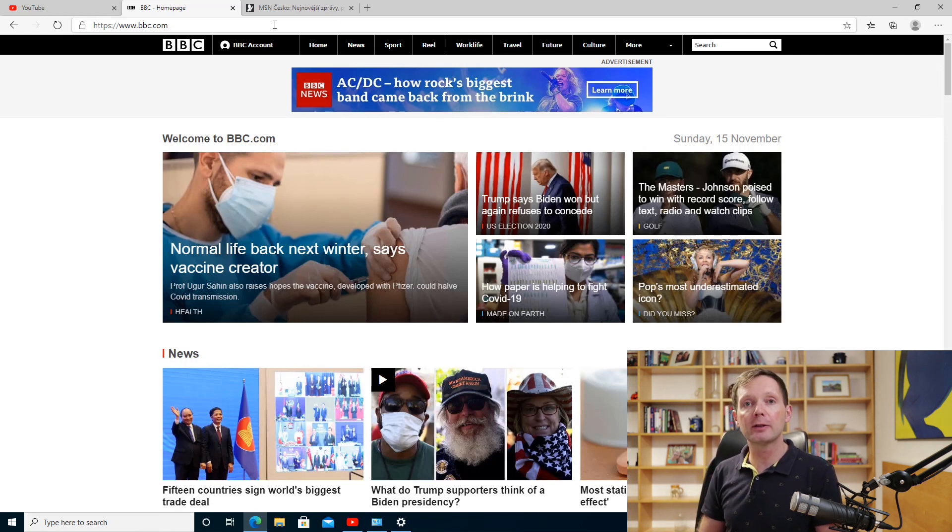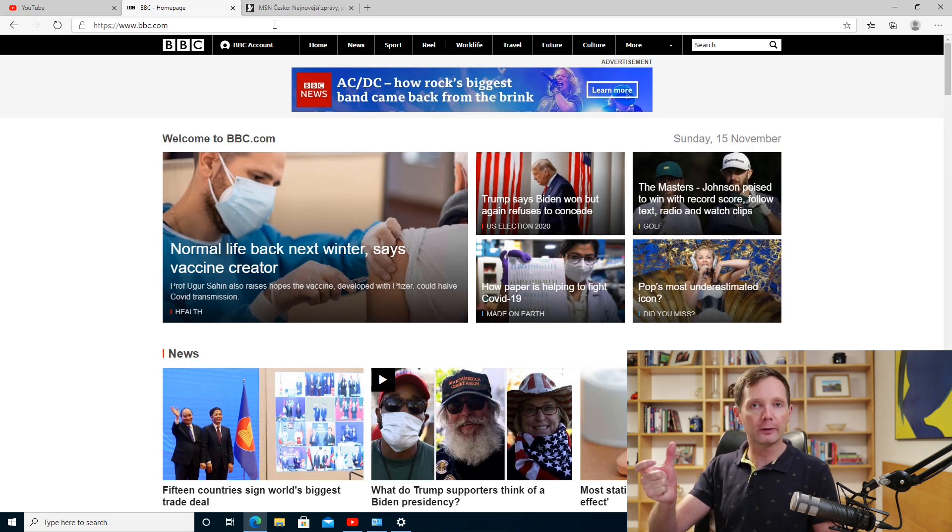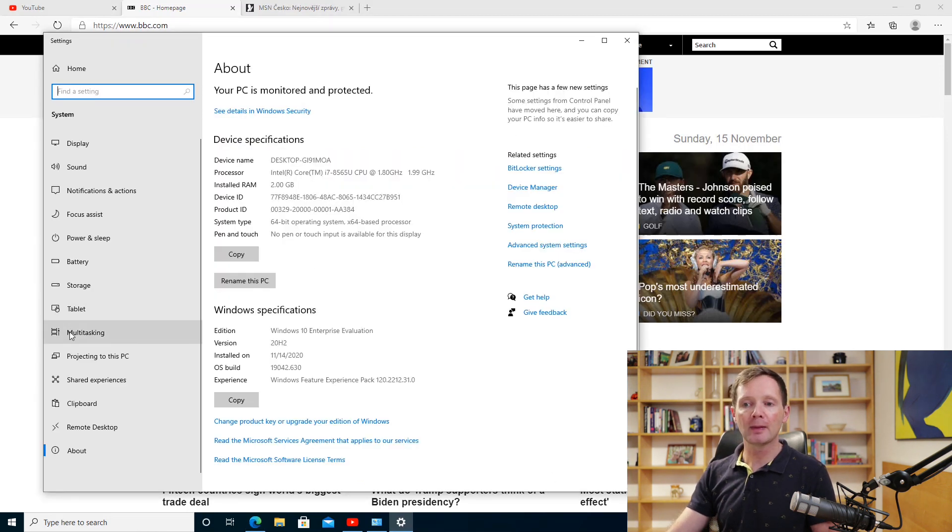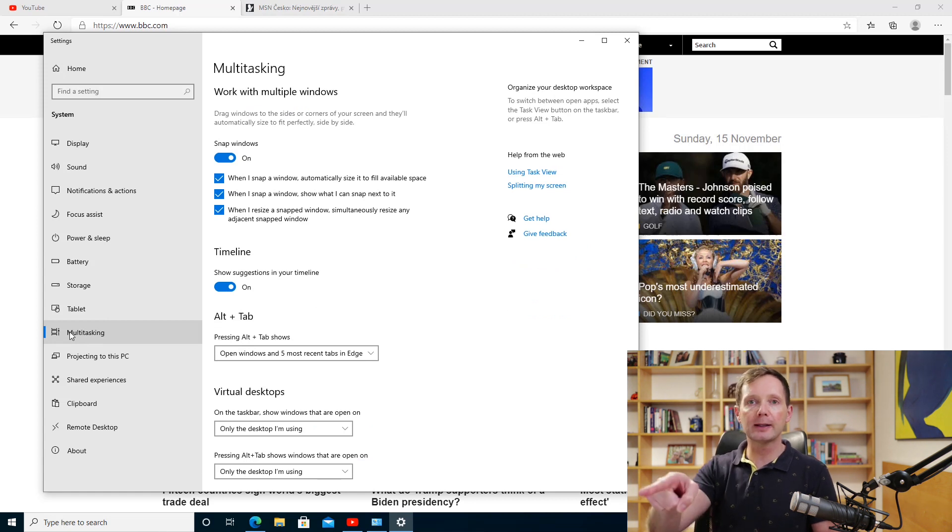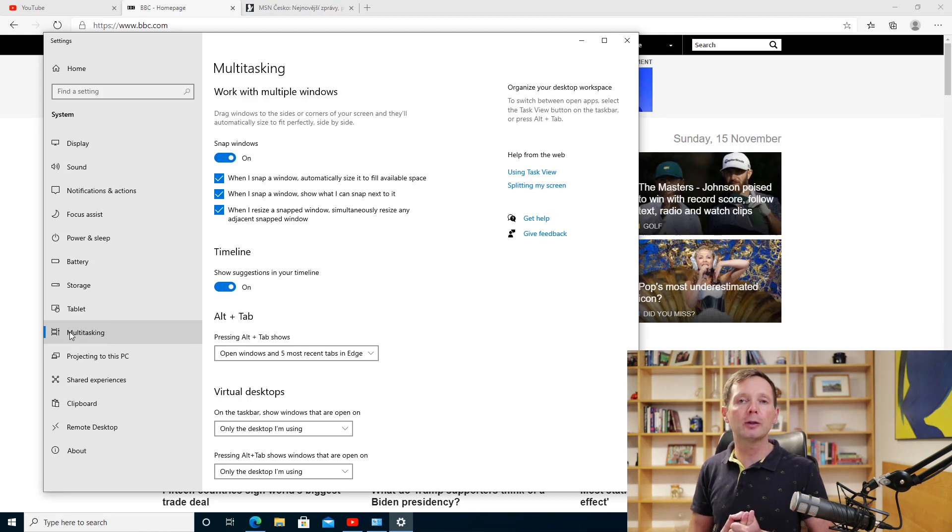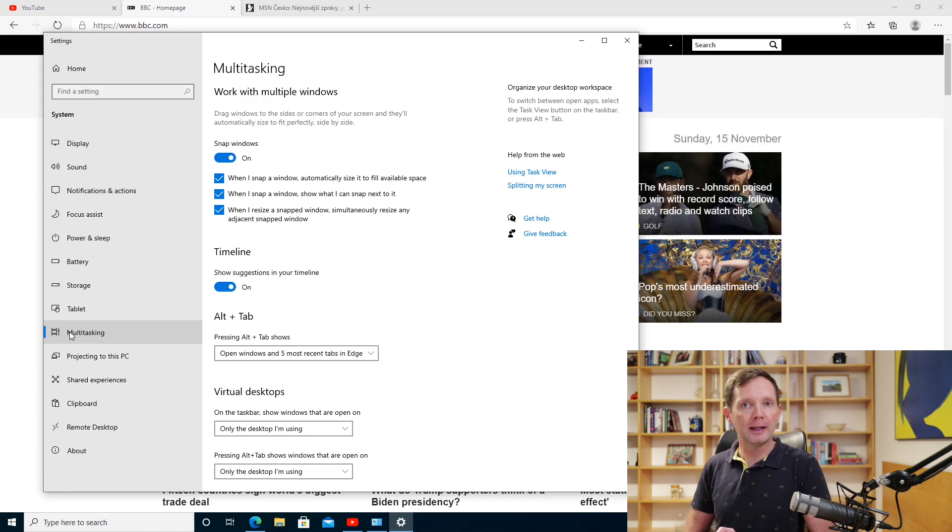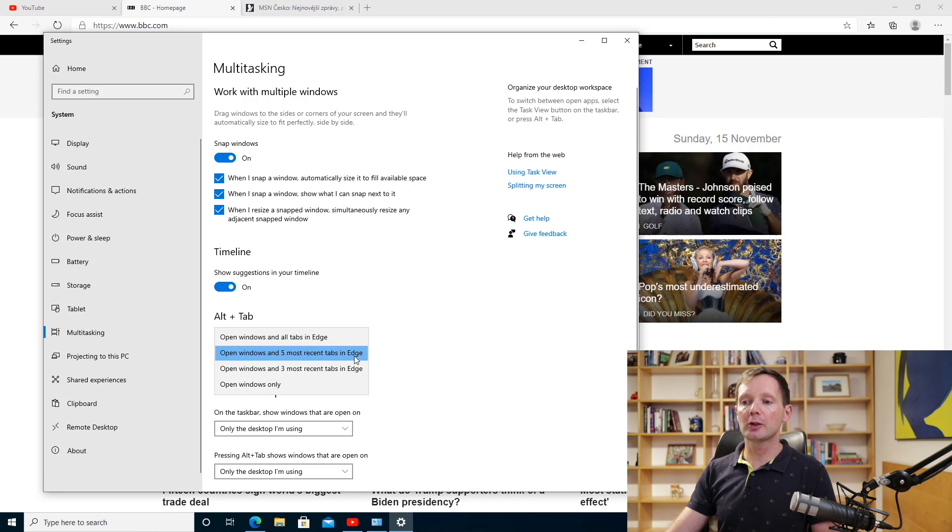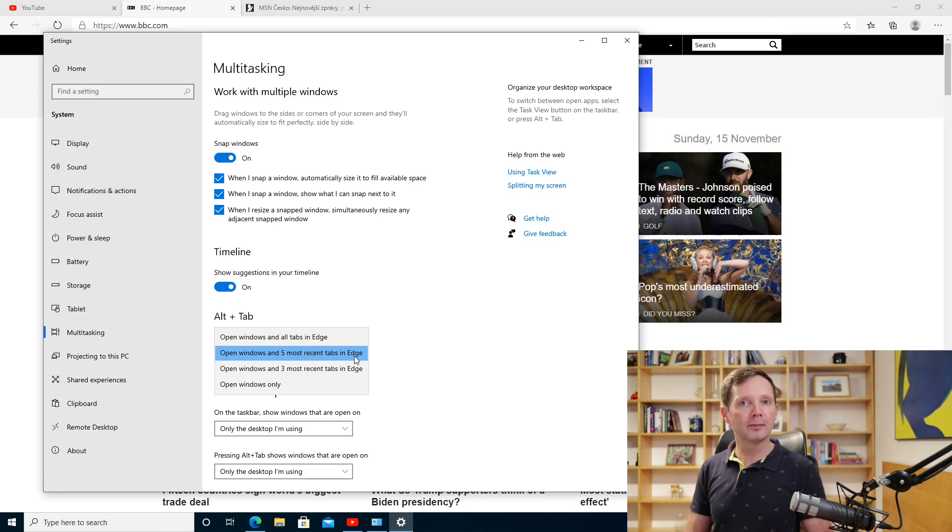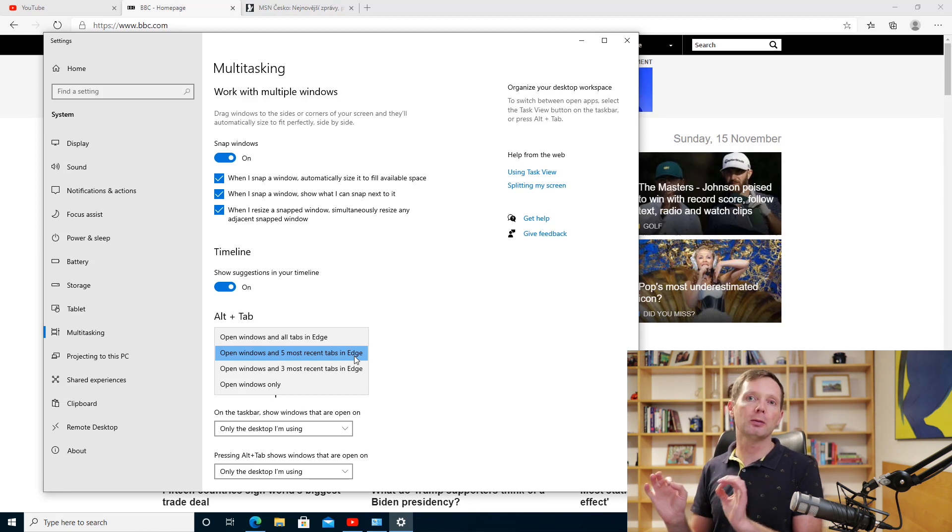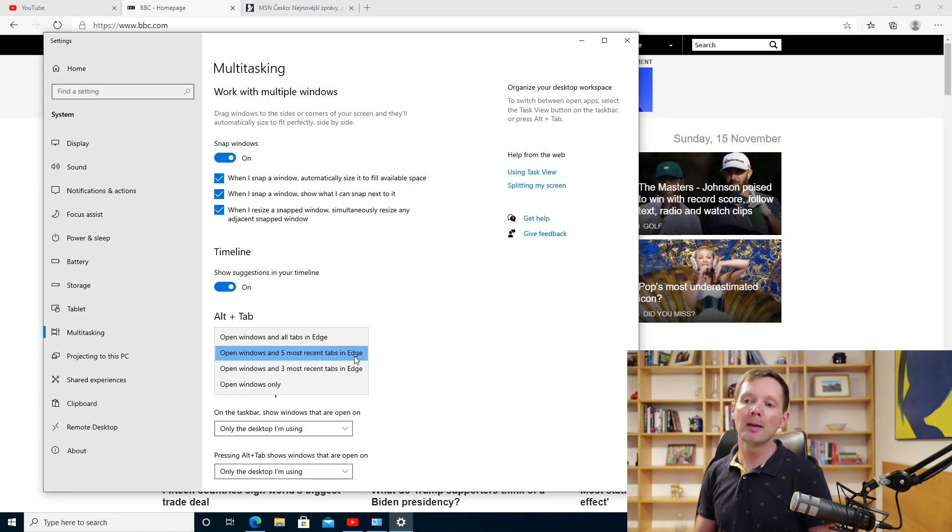Now, if you don't like this new experience with Alt-Tab, you can change back to the default settings or modify how this works a little bit. So if I go back to the settings app, and I come down to multitasking under system, you see here that we have a section called Alt-Tab. Now, the default setting is that Alt-Tab will show you the five most recent open tabs in Edge. But you can change that. So you could change it to the three most recent tabs, all open tabs across all of your browser windows if you want, or you could just change it to show only open browser windows, which is the legacy behavior that we've had in previous versions of Windows 10.